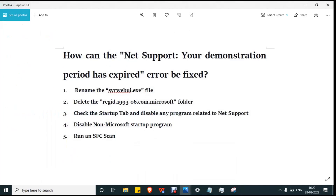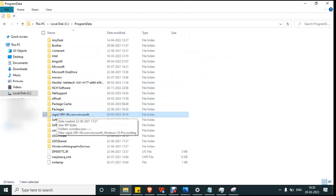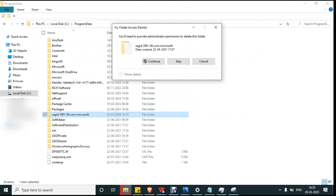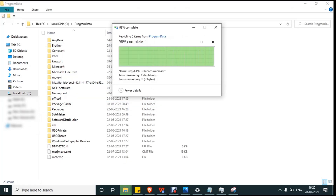If you still see the error message after rebooting, the second solution is to delete the entire folder inside regid.1993-06.com.microsoft. Go to ProgramData, find this folder, and just delete it. It will ask for administrator permission — click Continue and the file will be deleted successfully.